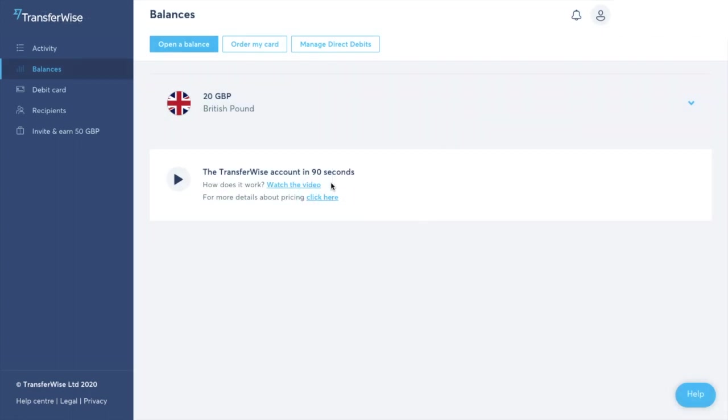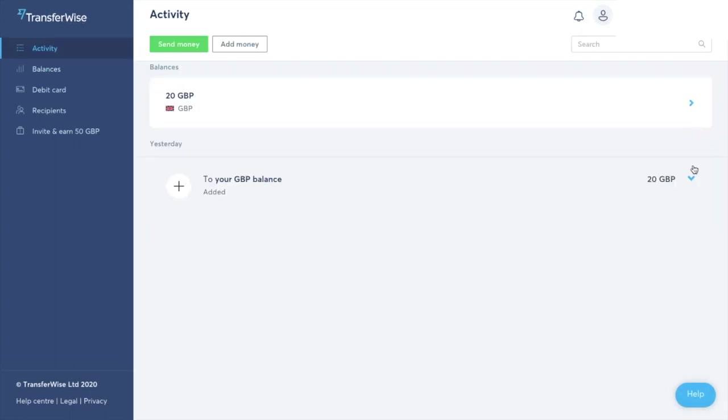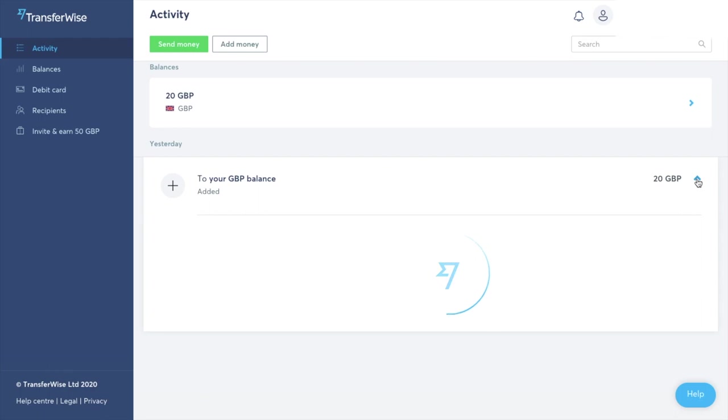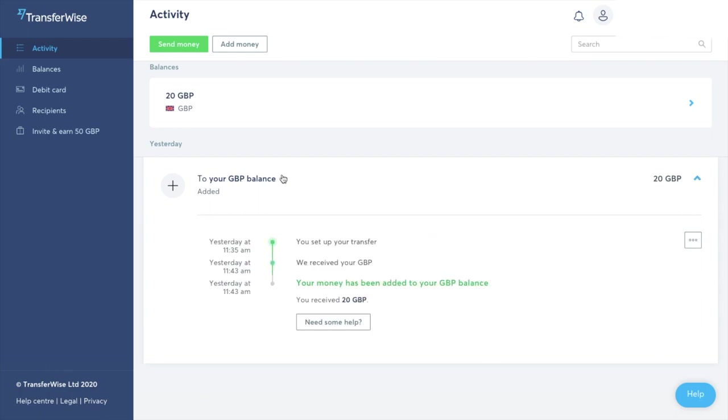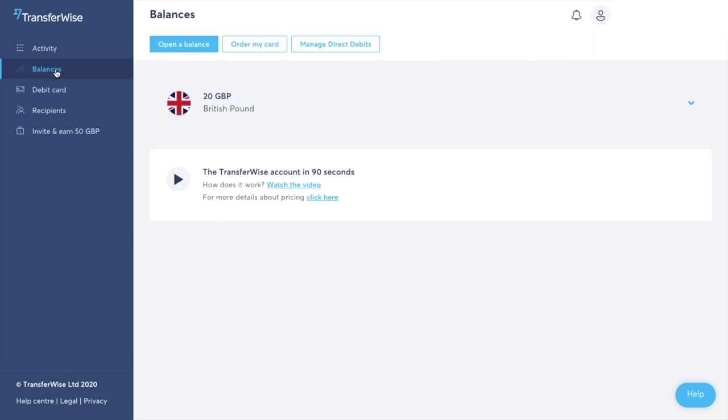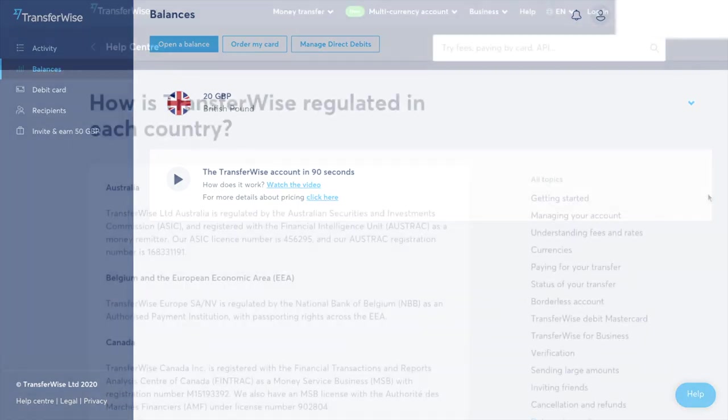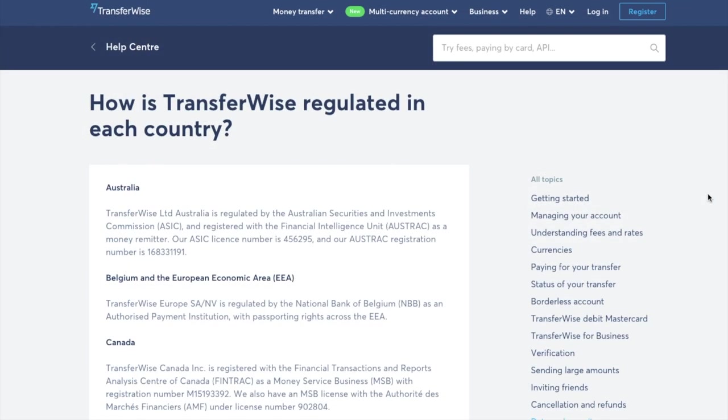So the funds have now all come across and if I take a look over at my activity you can then view all of the details in relation to this transfer. So now that your funds are within your account I'll just give a bit of information about how your money is kept safe.